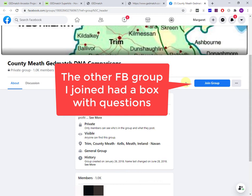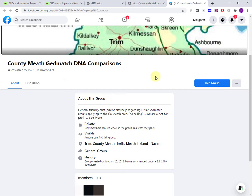Then there would be a waiting period. The waiting period is based on a group administrator actually seeing your application, reading it, and clicking yes.